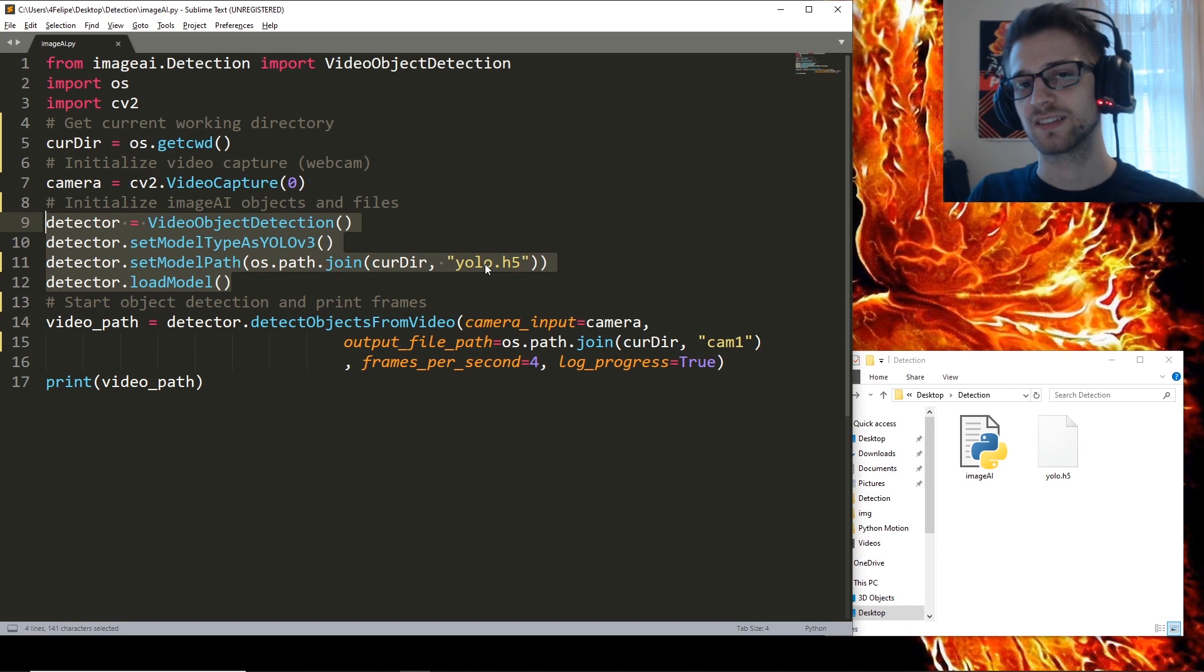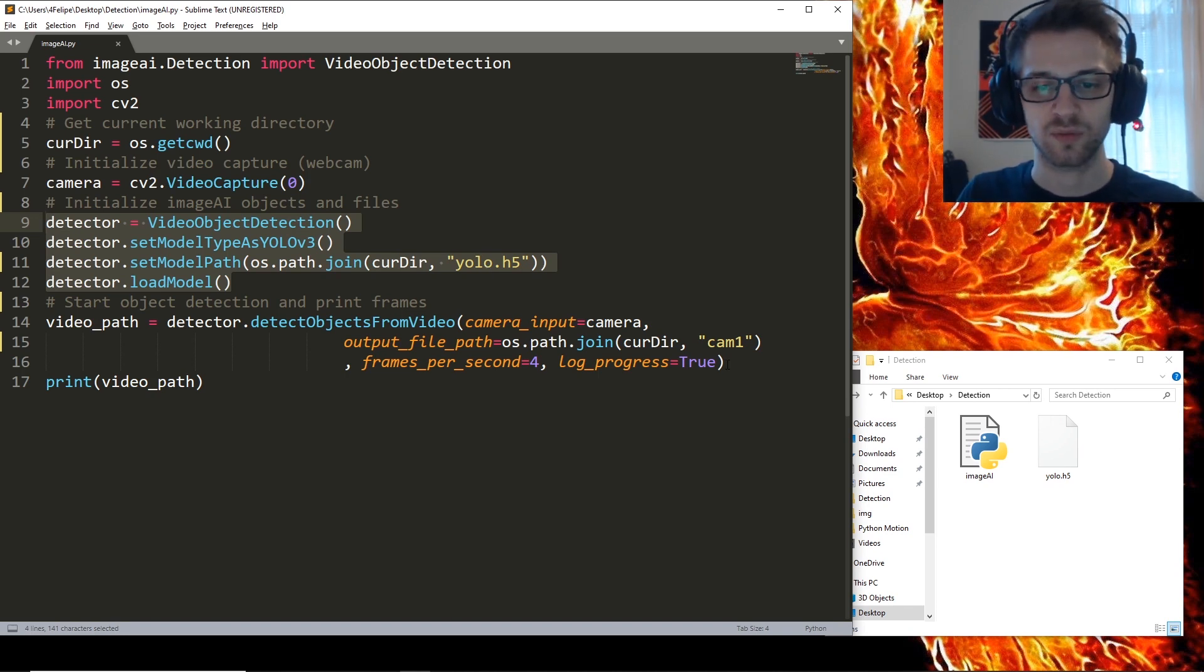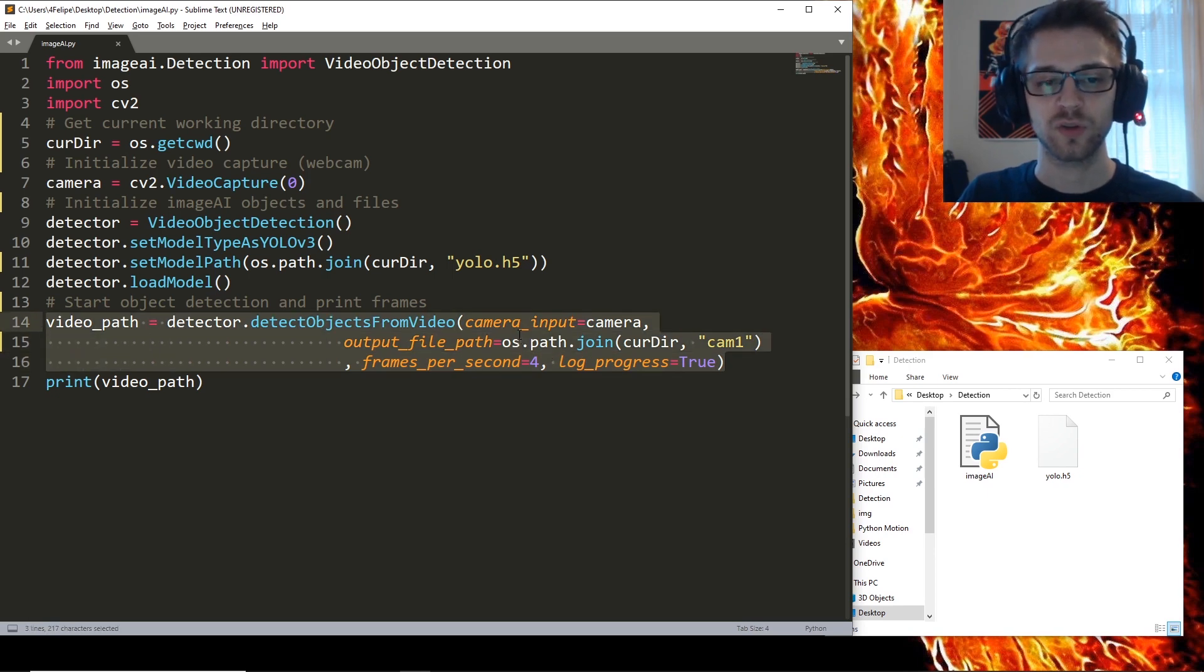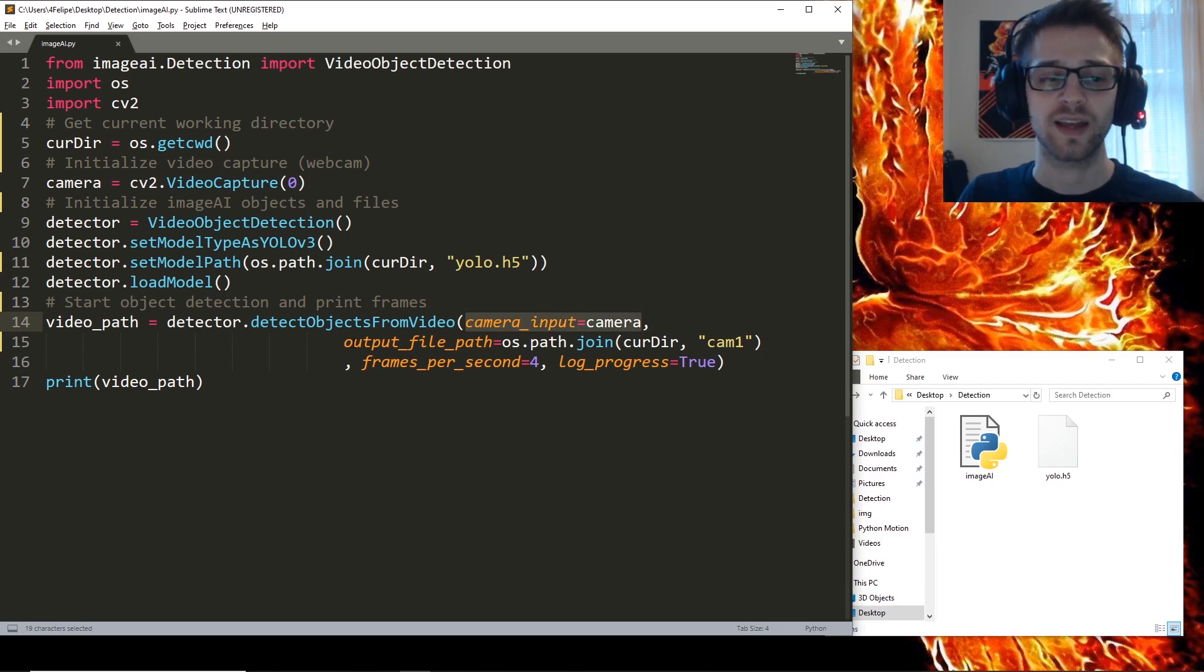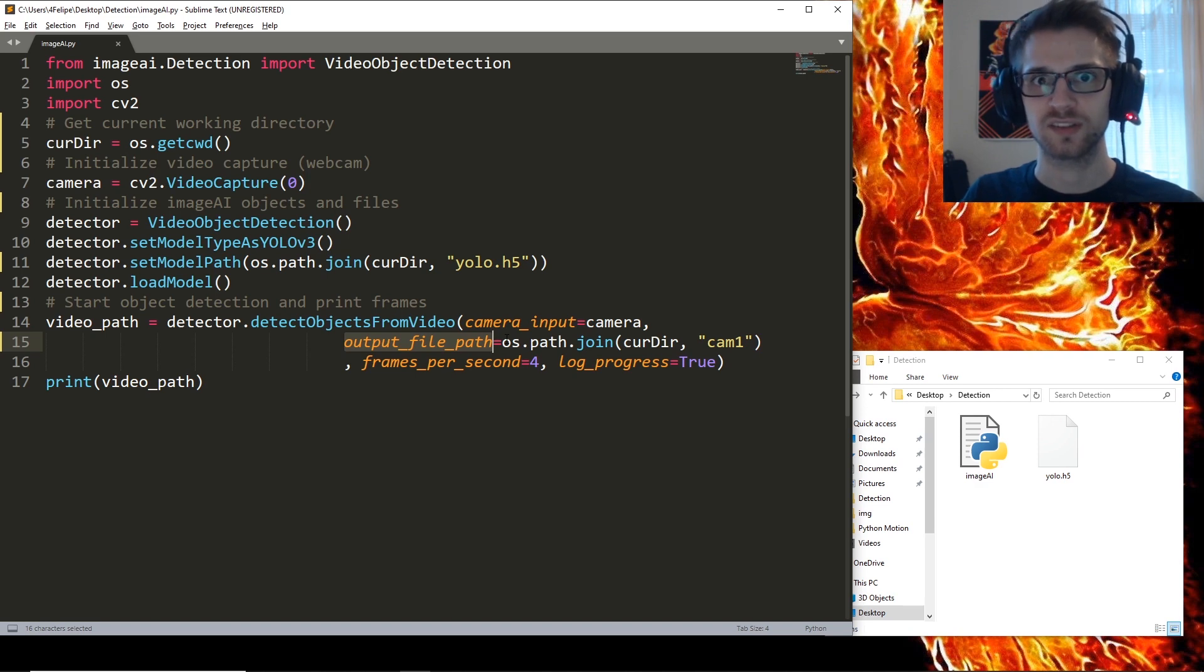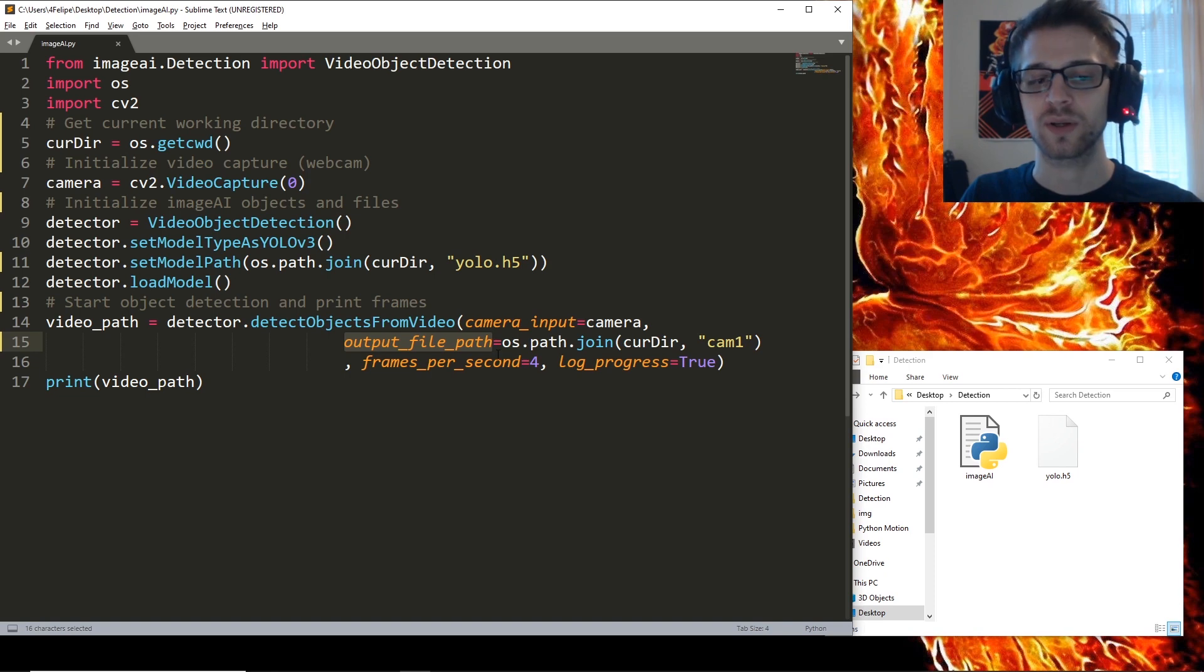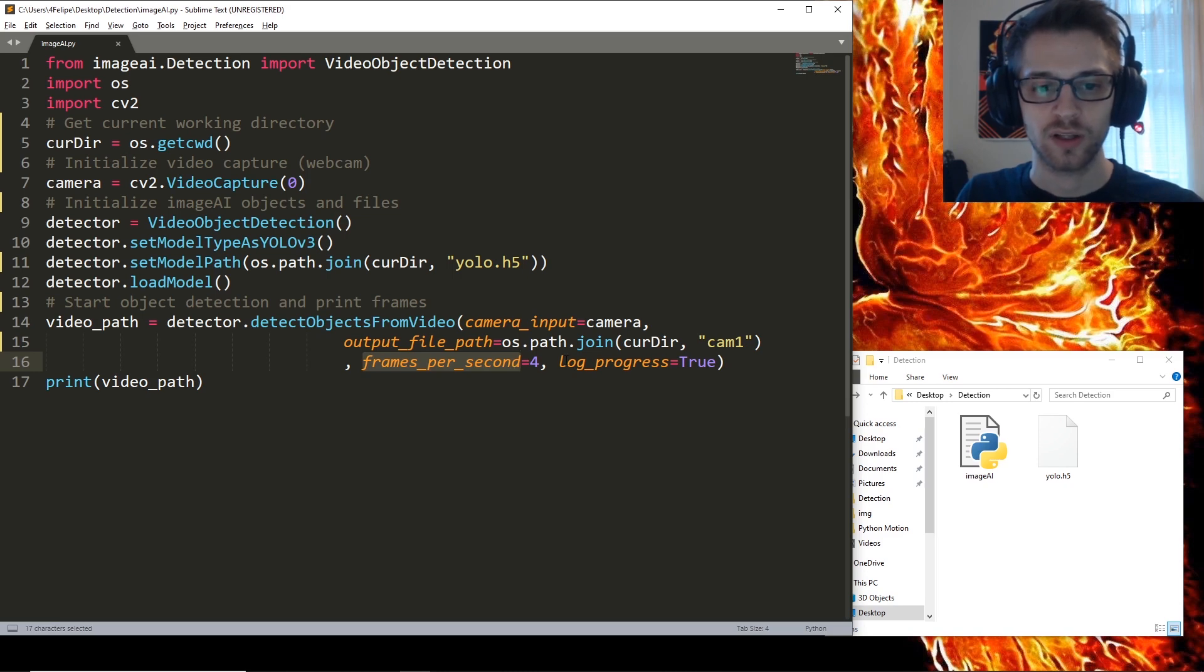Now once you've gone ahead and initialized the objects and loaded the model, basically it's a one-line thing to fire off the object detection which is this code right here. And there's a few different parameters here. You can see the first one is the webcam we're using and then we have the output file path. So once it's done processing everything it's going to save the file in this directory.